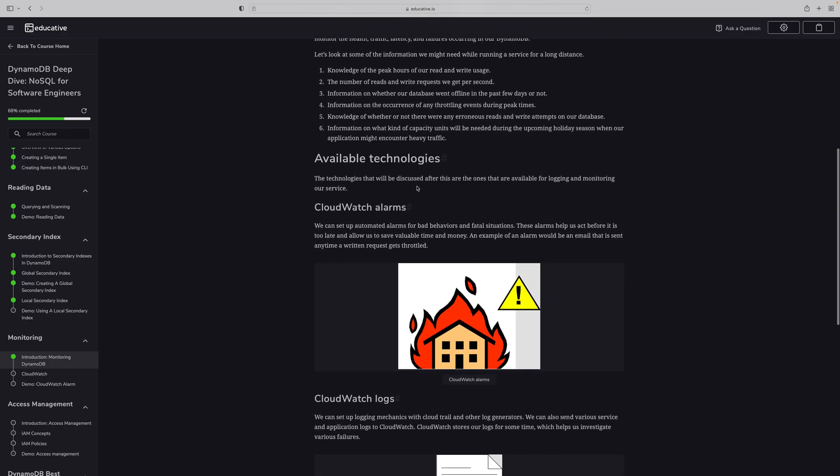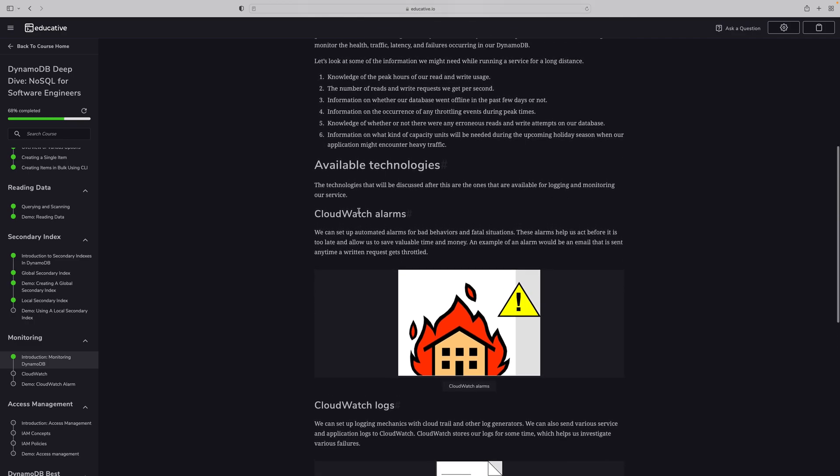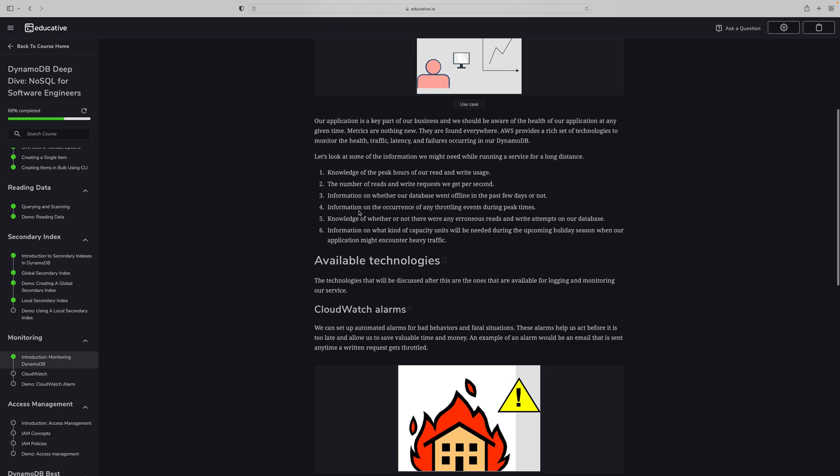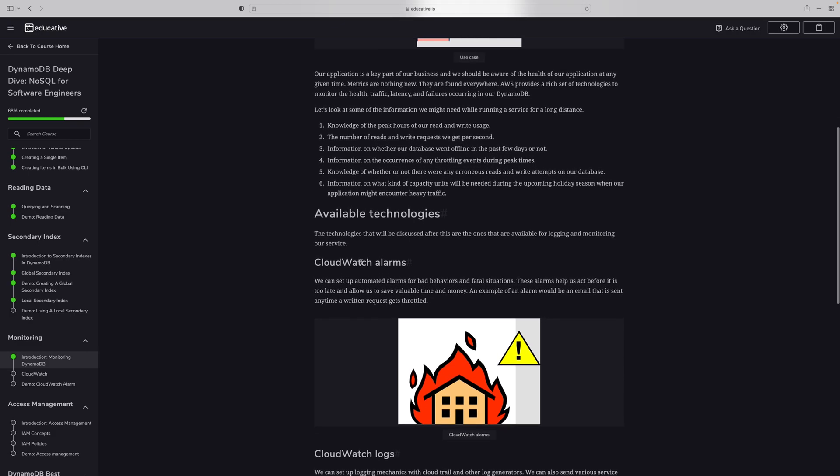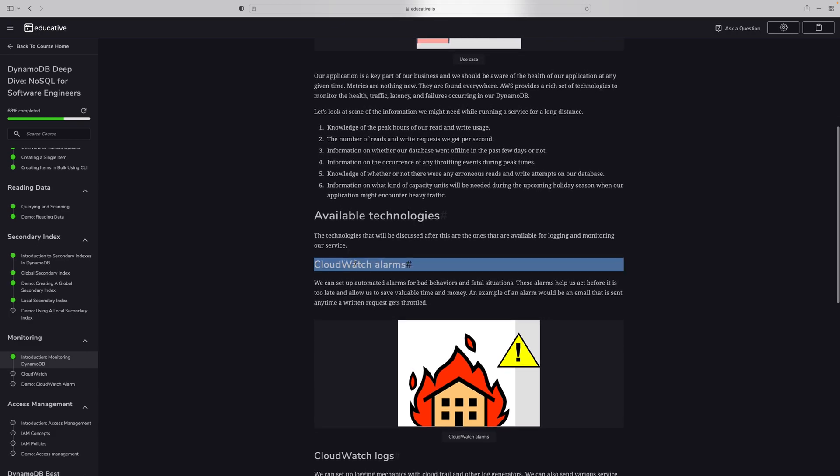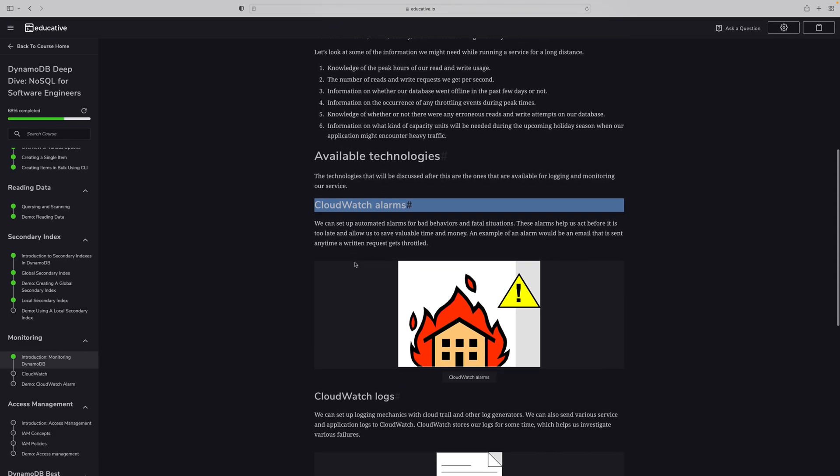Use cases are very important when you are running any database, so we need to monitor how it's performing. First one is CloudWatch alarms. We can set up automated alarms for bad behavior and some situations. These alarms help us act before it's too late, allowing us to save valuable time and money.